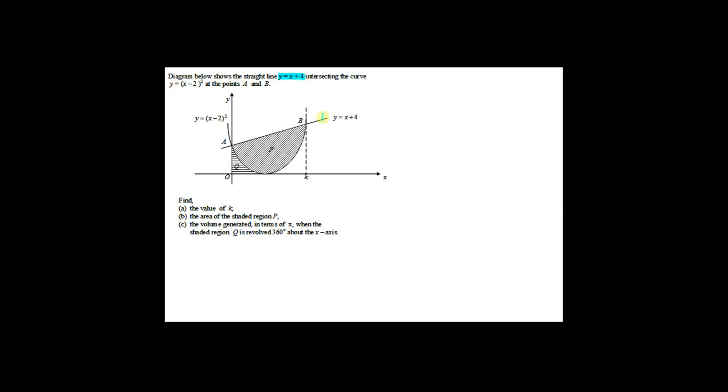The diagram below shows the straight line y equal to x plus 4. This is the straight line, intersecting the curve y equal to x minus 2 squared at points A and B. This is the intersection point — point A and point B.